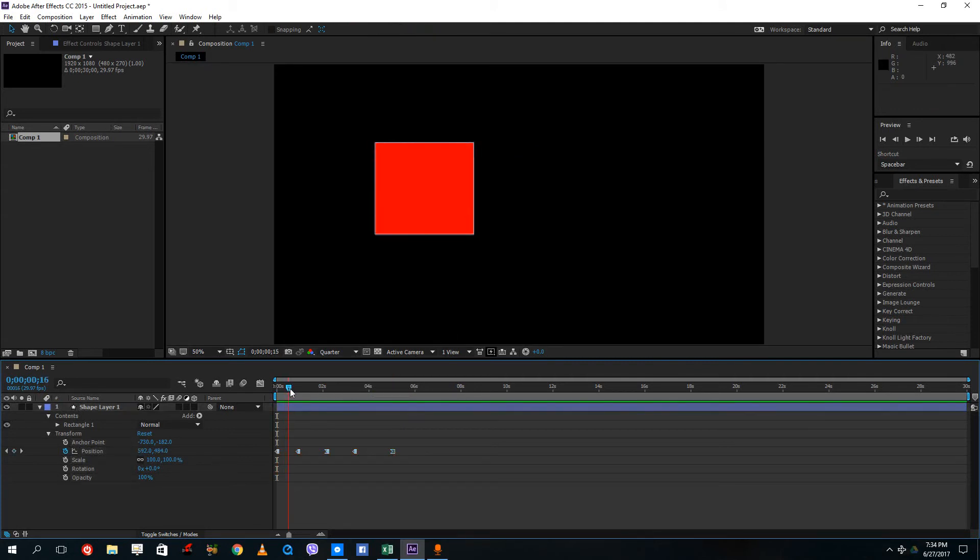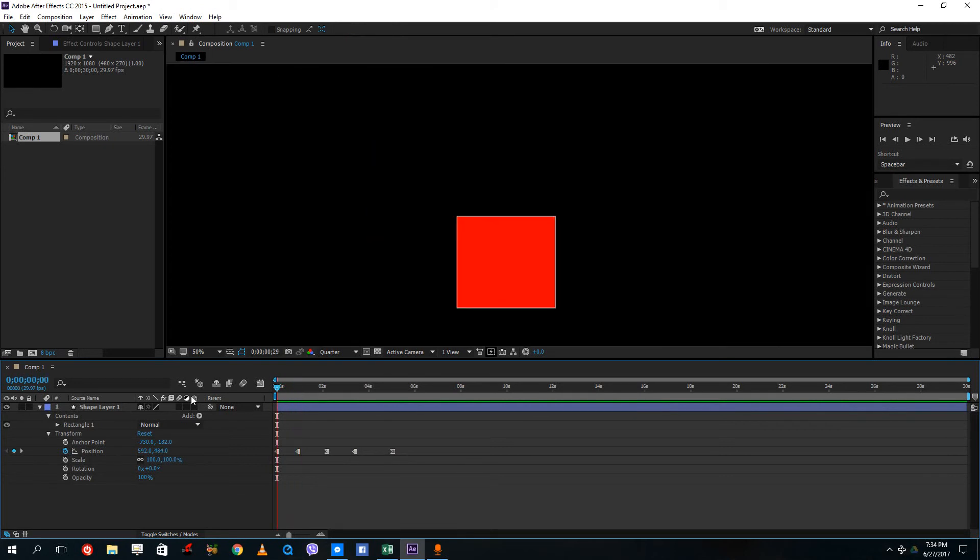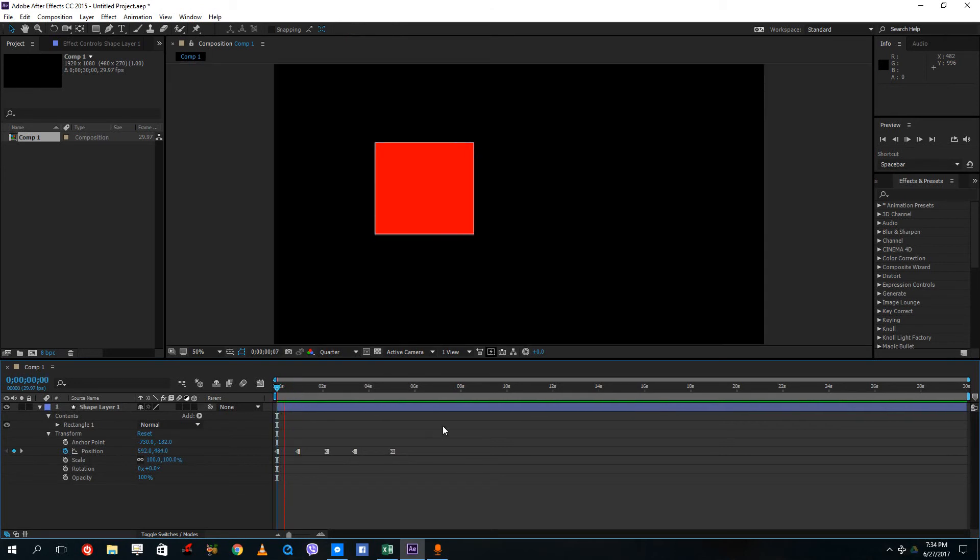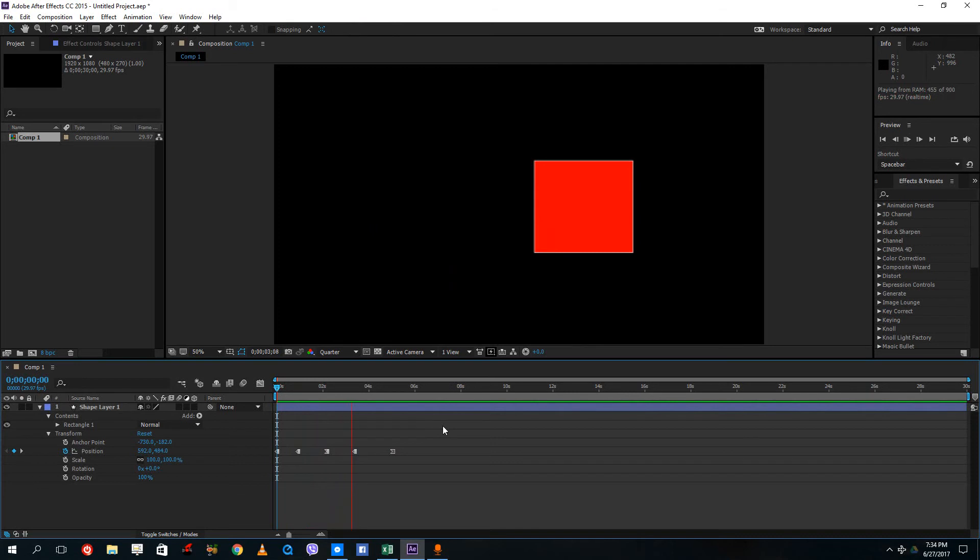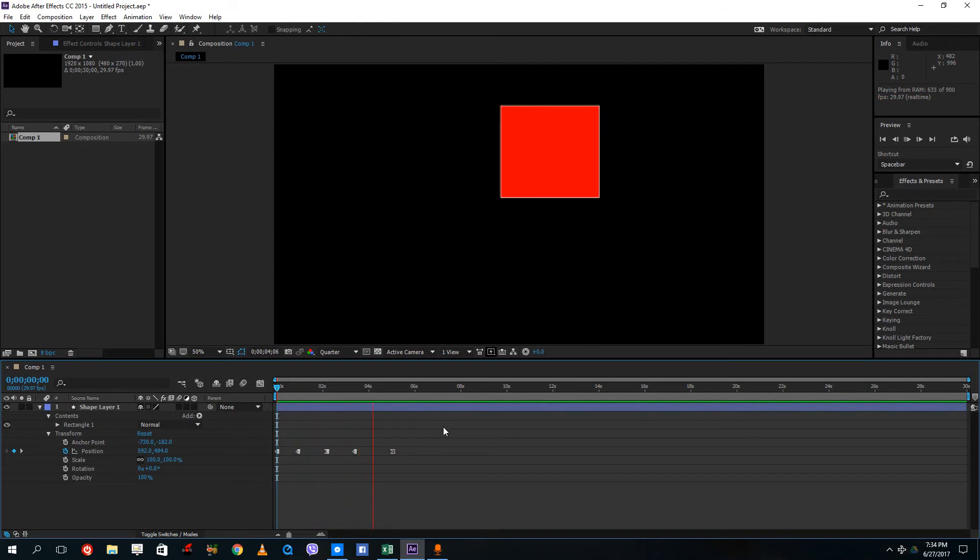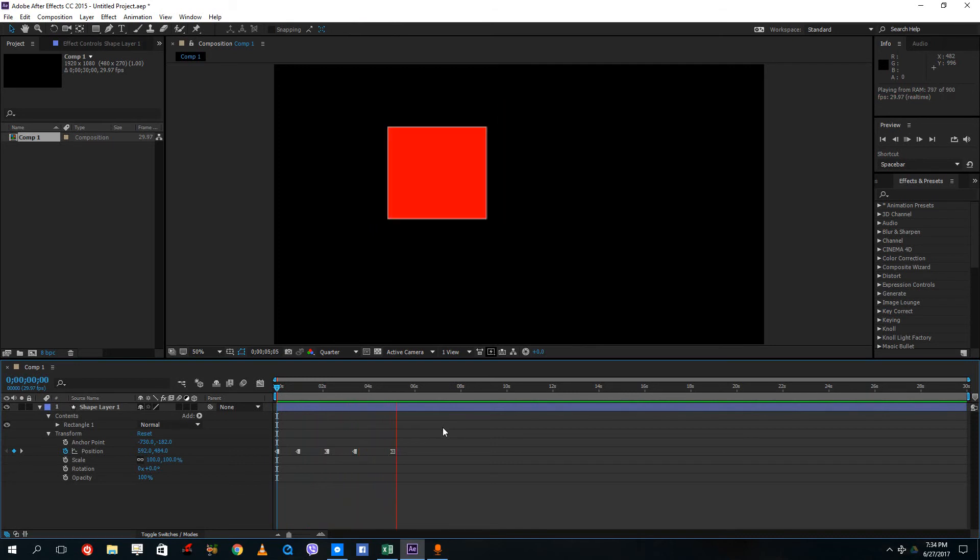Instead of getting a transition, you get a constant jump in the animation. So when I play the animation, you see that there's a constant jump in the keyframe and not just a transition.